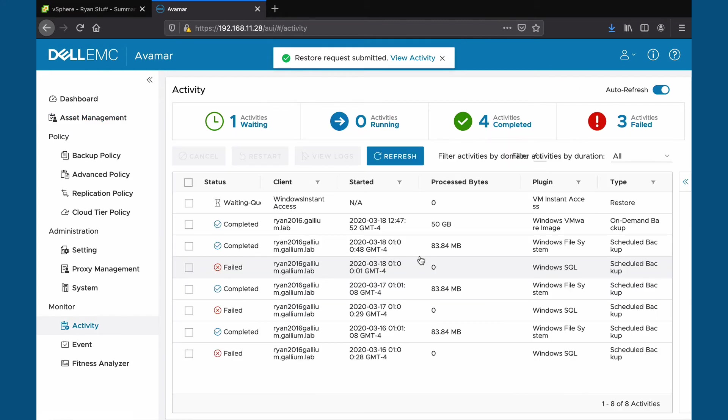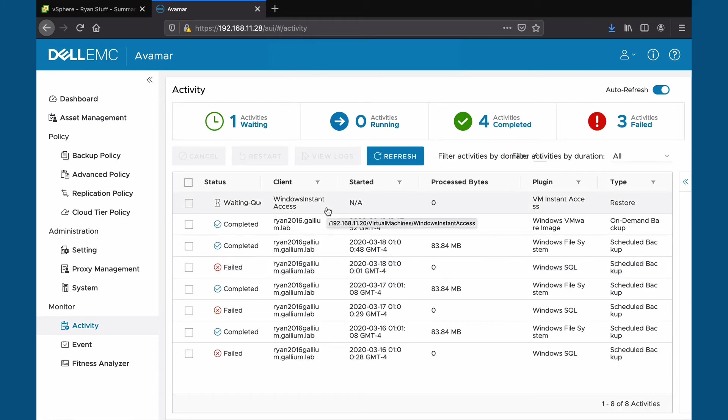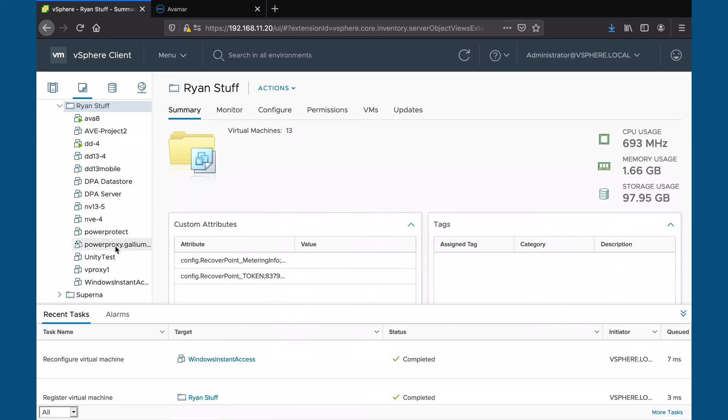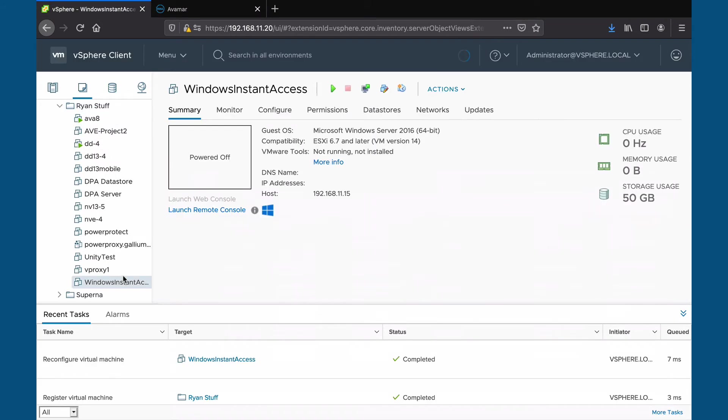We can see the progress in our activity monitor. We can now access our VM from vCenter.